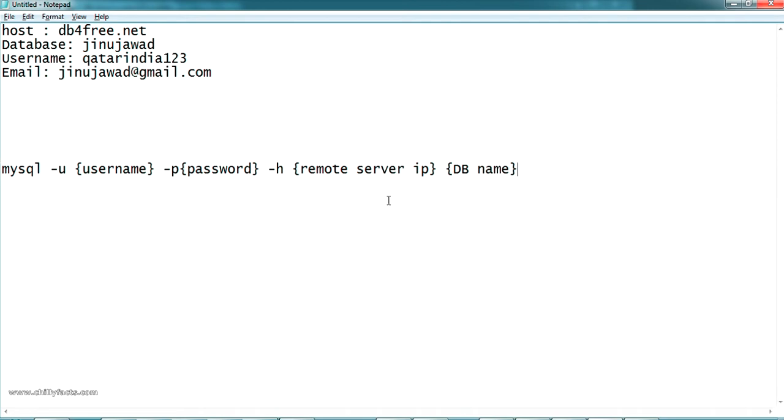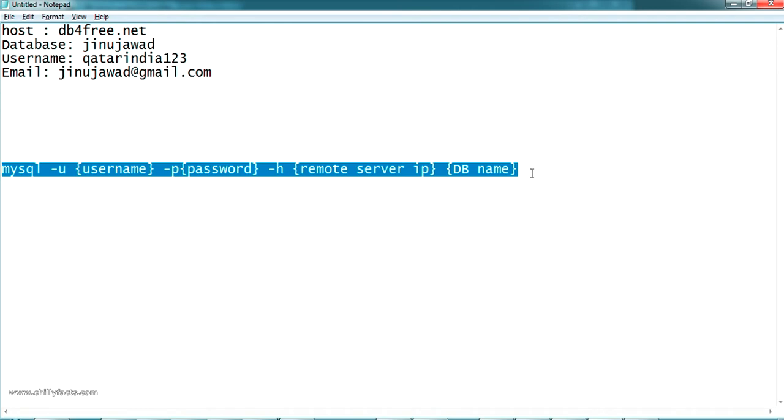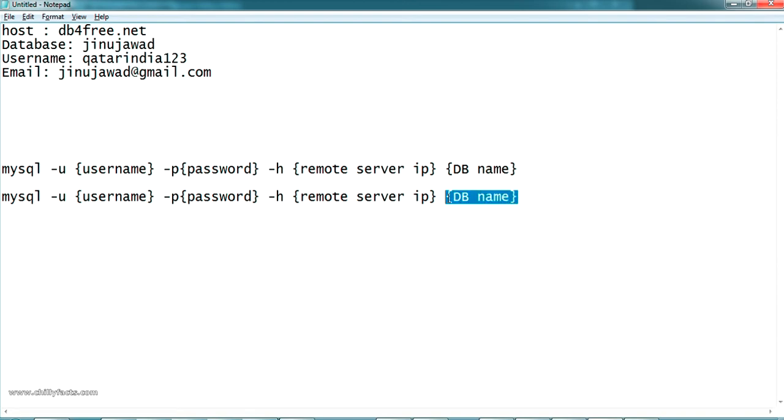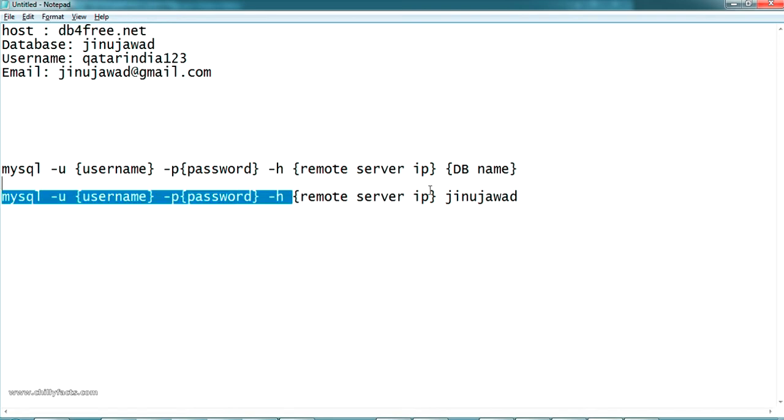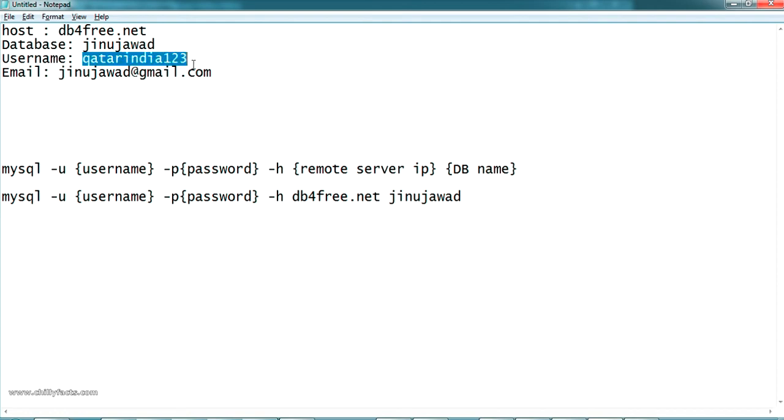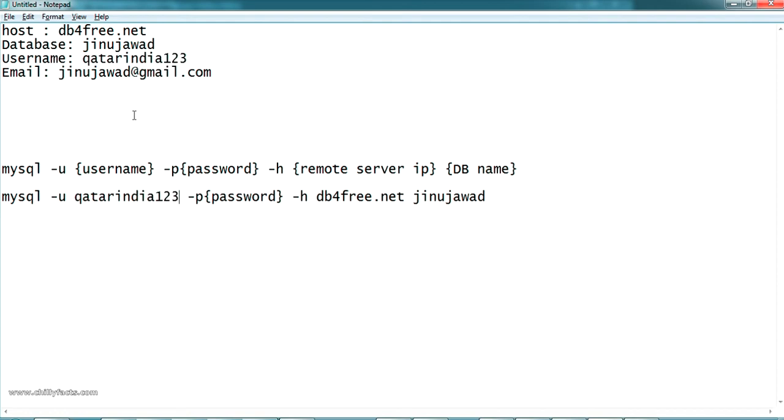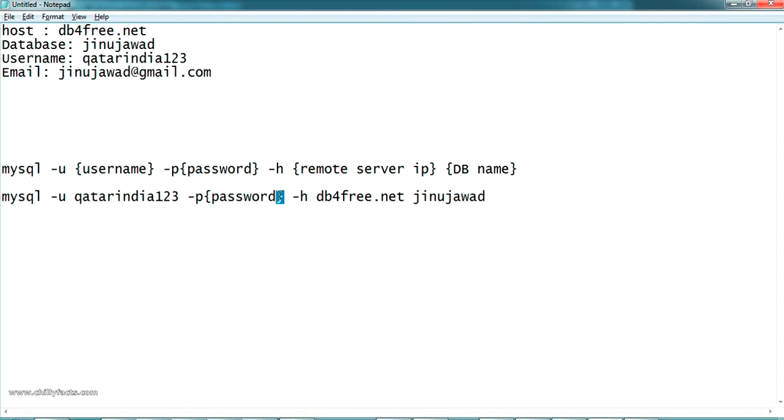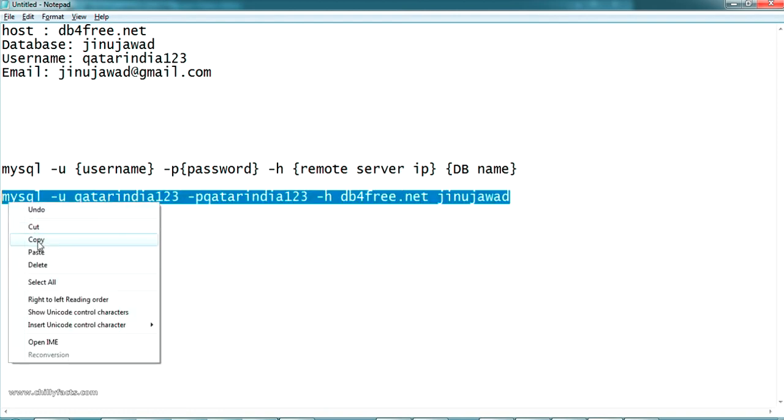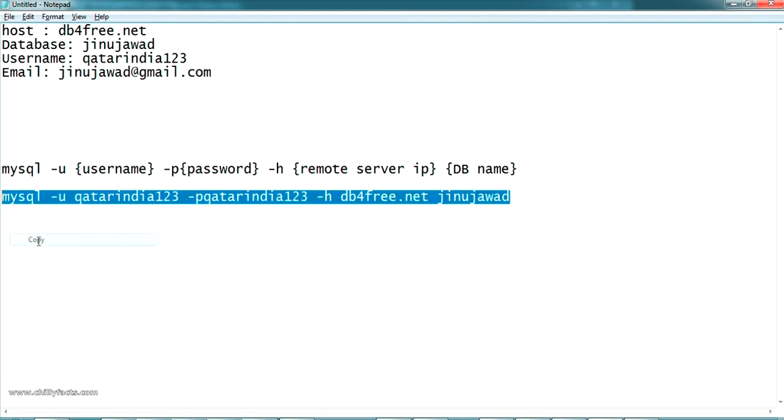Now, as per the command, let me copy this again. The database name is jinojawa, so here it is. Copy the database name here, and the host name is db4free.net, so let me copy paste here. The username is Qatar India 123, paste it as the username, and the password is the same which we put, just paste it here itself. Here is the command to connect to that database.